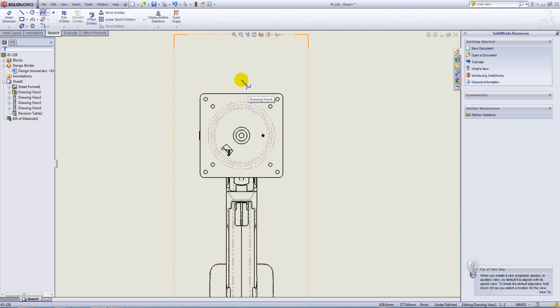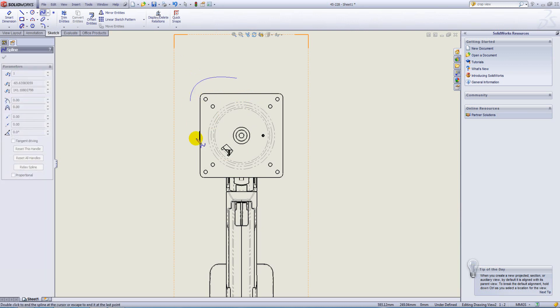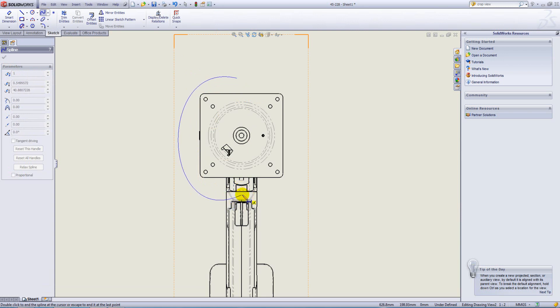I'm going to use a spline in this case and I'm going to start sketching out. As you're sketching on your view, you can create relationships between the model geometry.